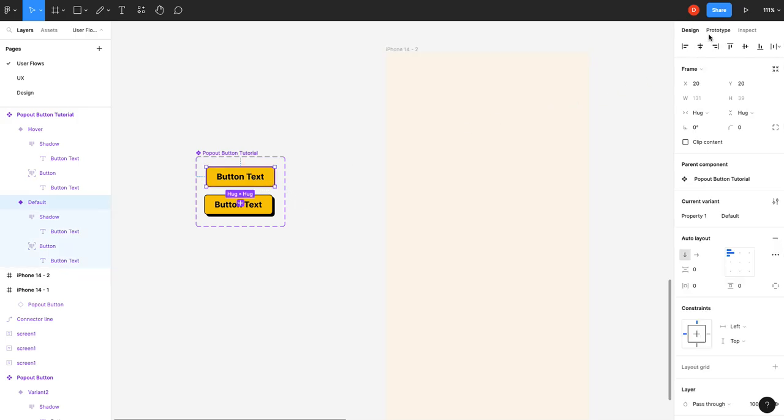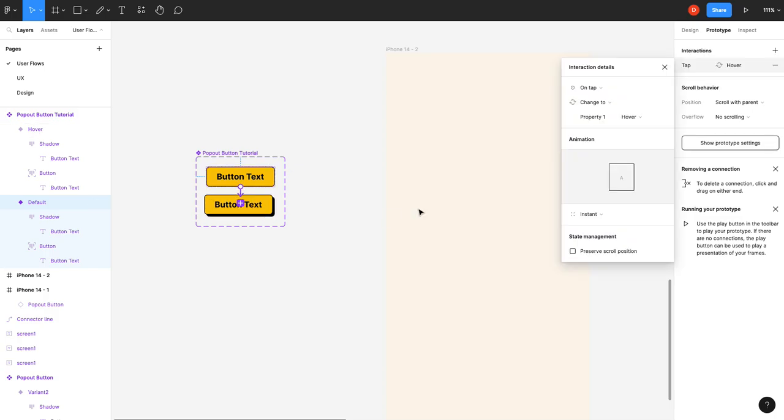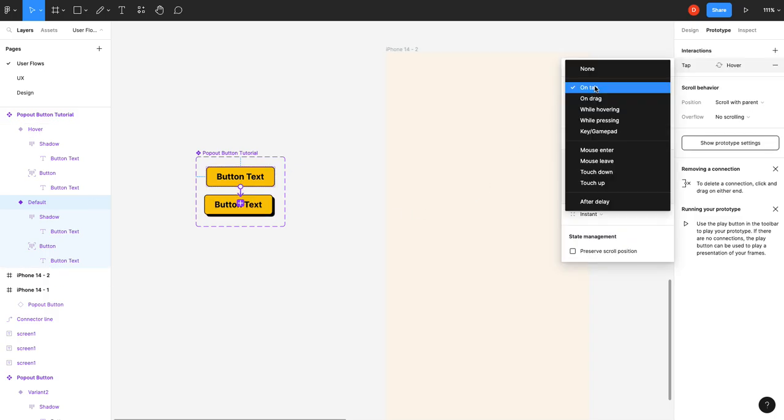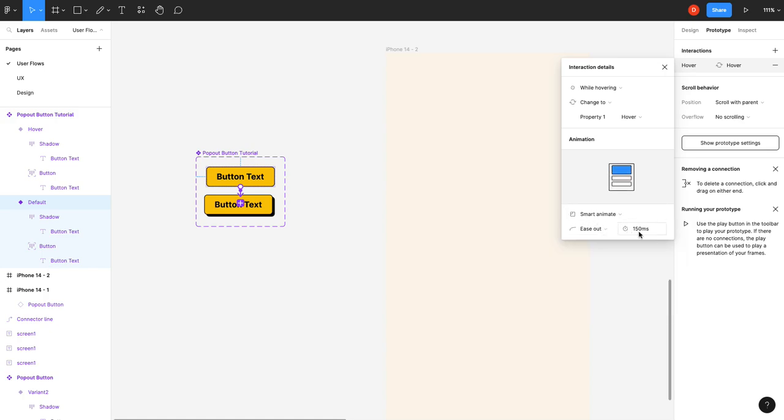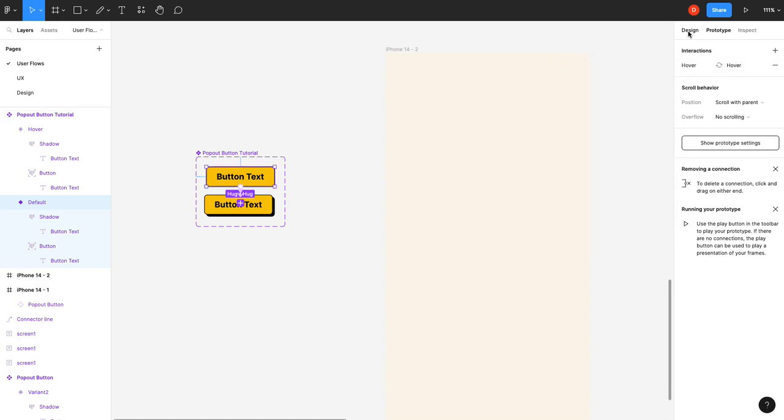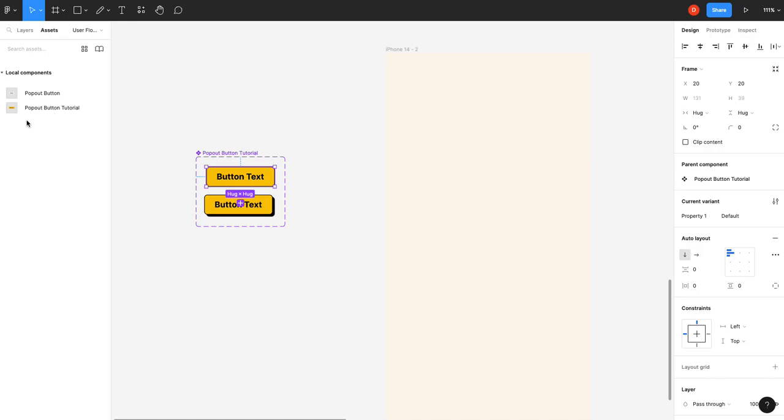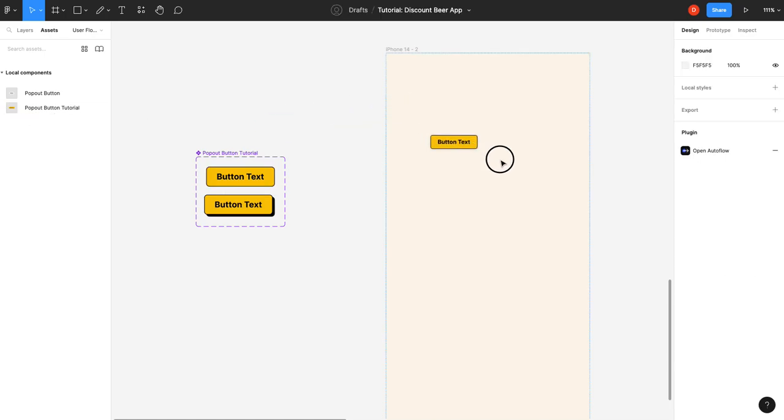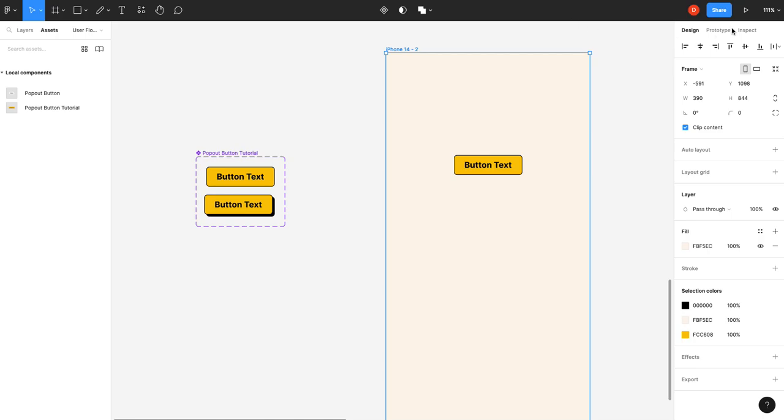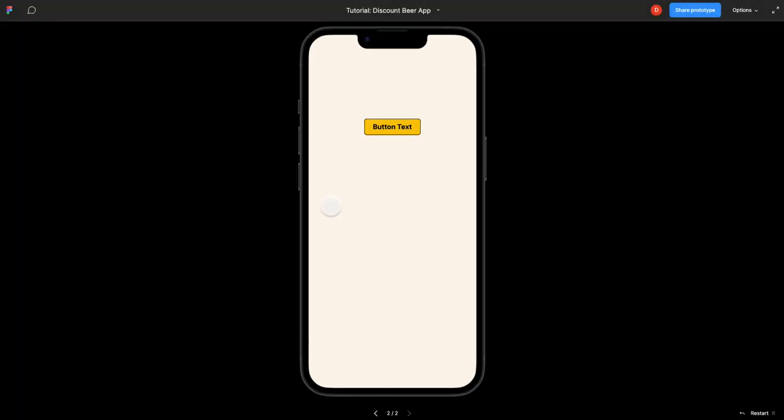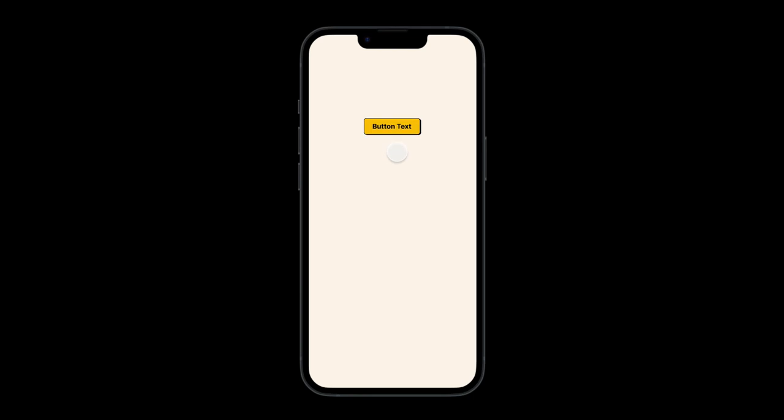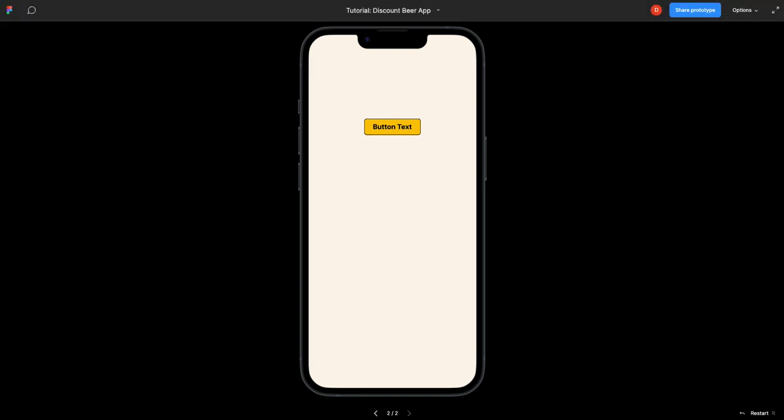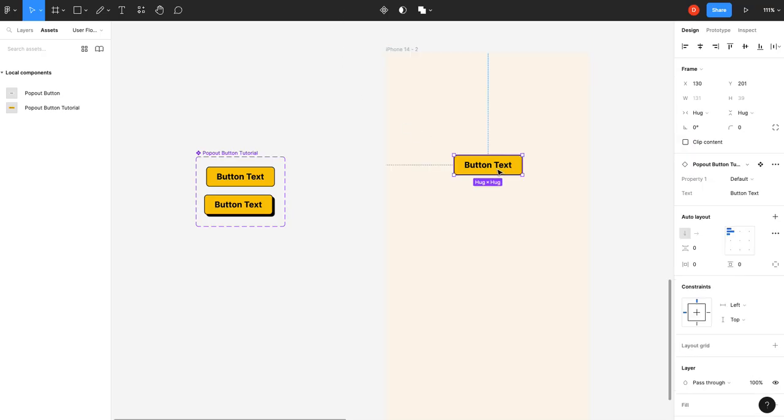So now all we have to do is prototype it together. While hovering. Smart animate. I'm going to do 150 because it's a smoother animation. And you should be done. You should be able to take that button and have a pop-out hover animation. There it is. Beautiful.